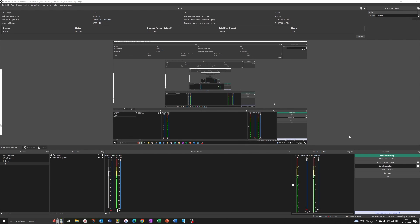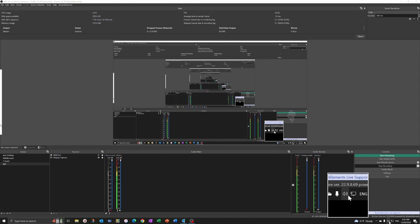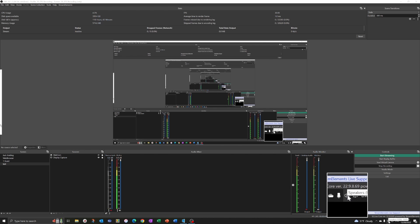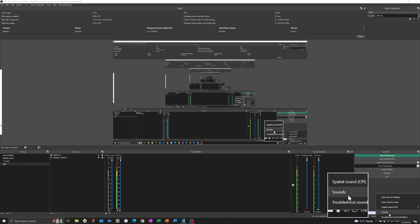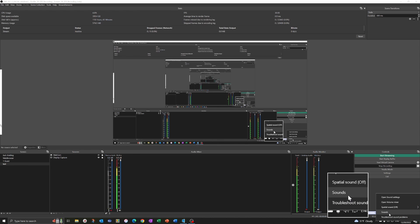Here we are in OBS. Before we do anything in here, we're going to make sure we set this XR1 Pro up with no delay issues and no audio delay issues. The first thing we're going to do is come down to your speaker icon and right click on that, then go to Sounds.